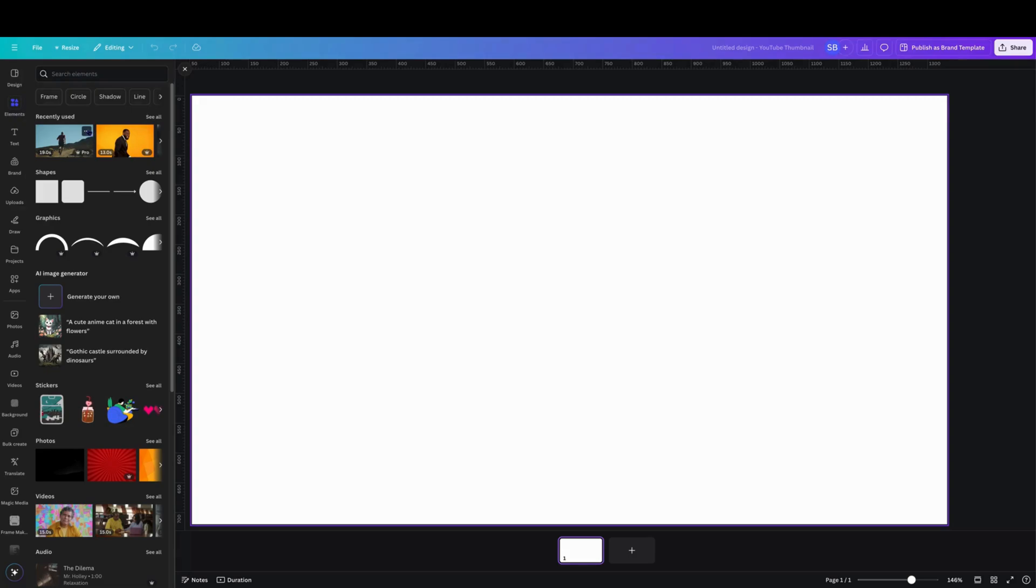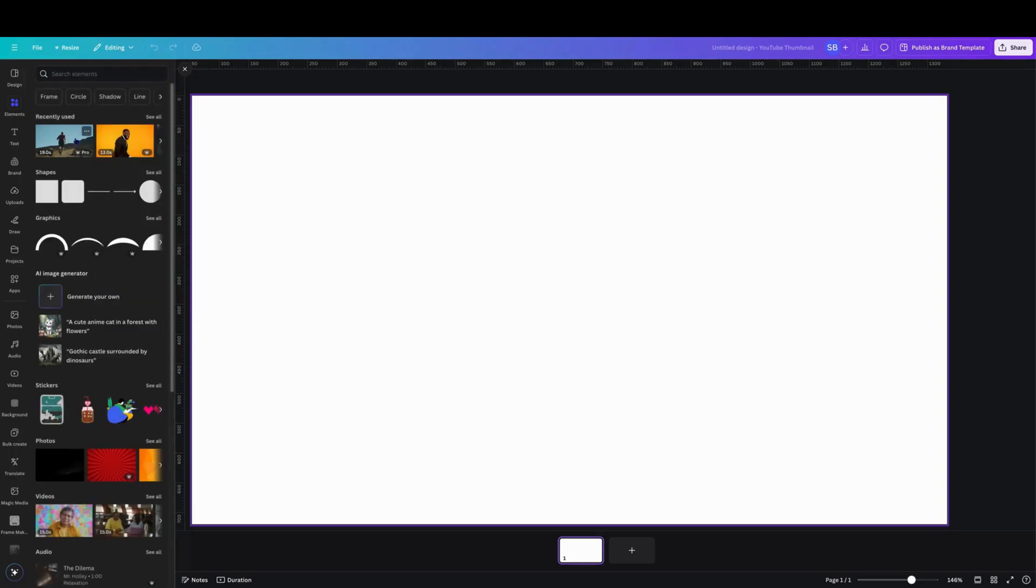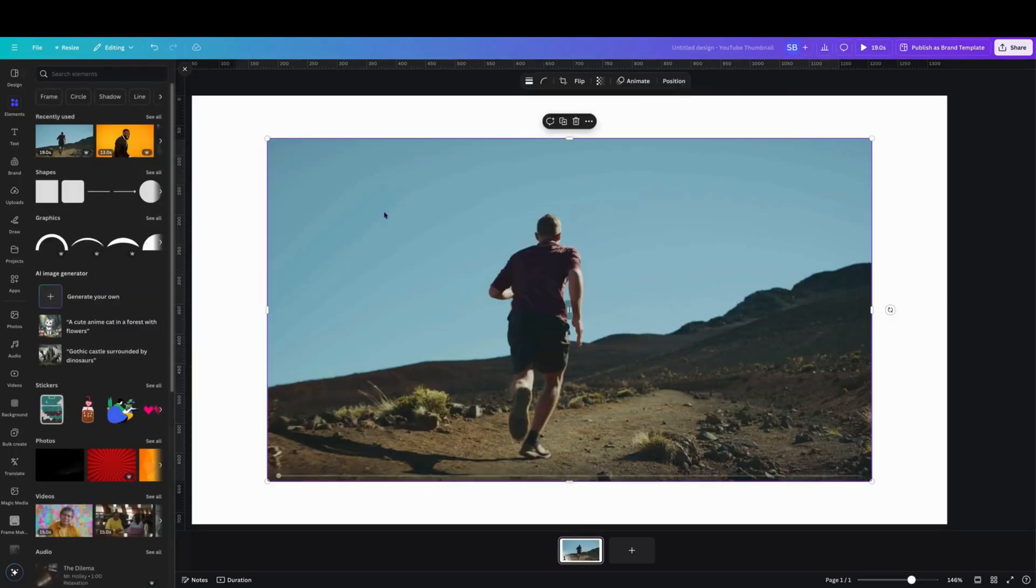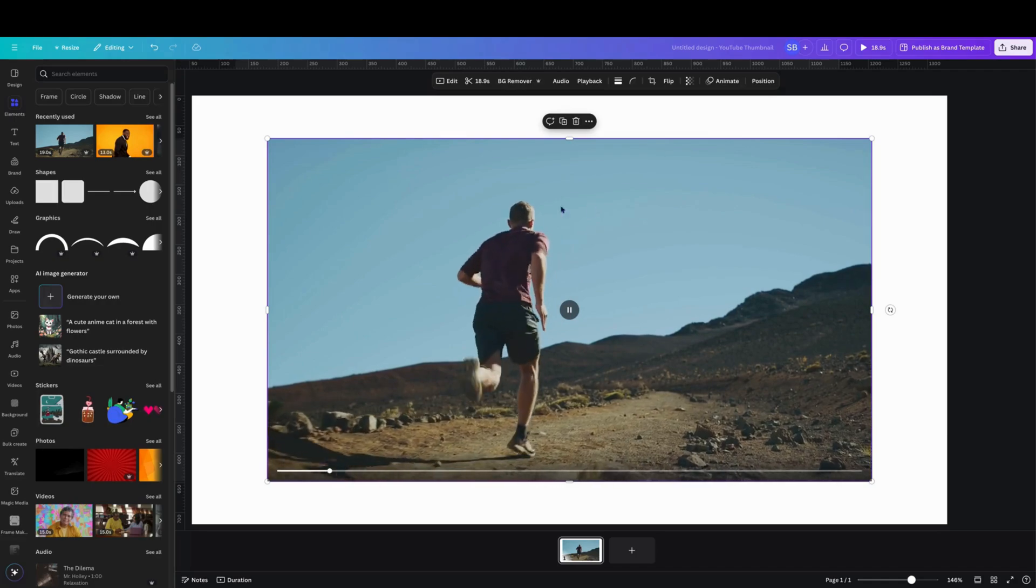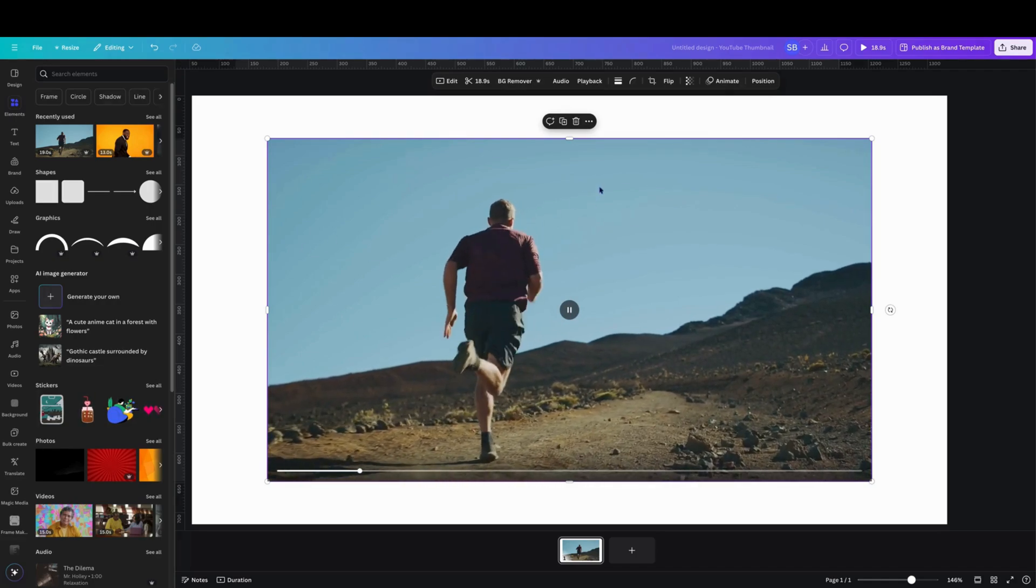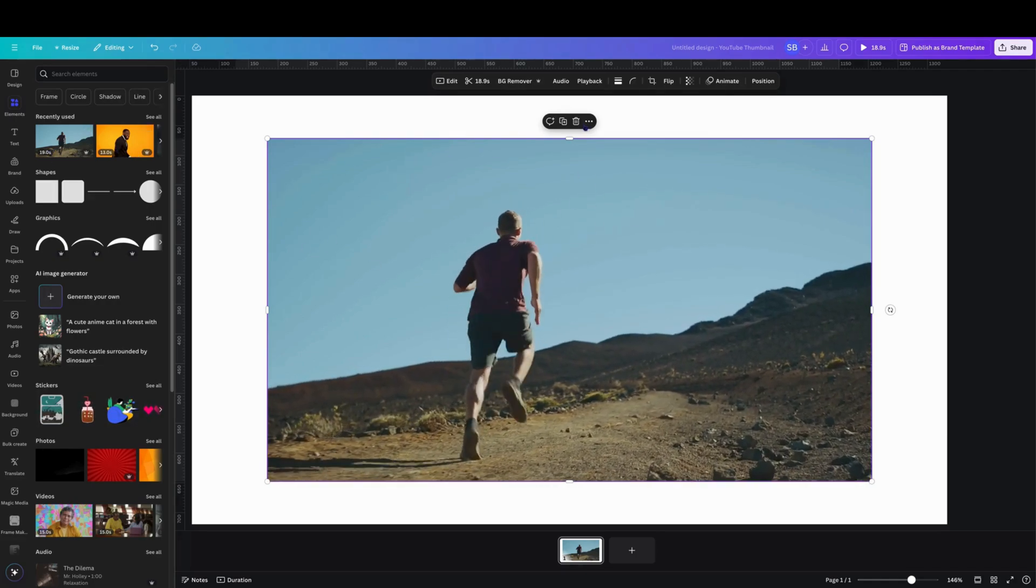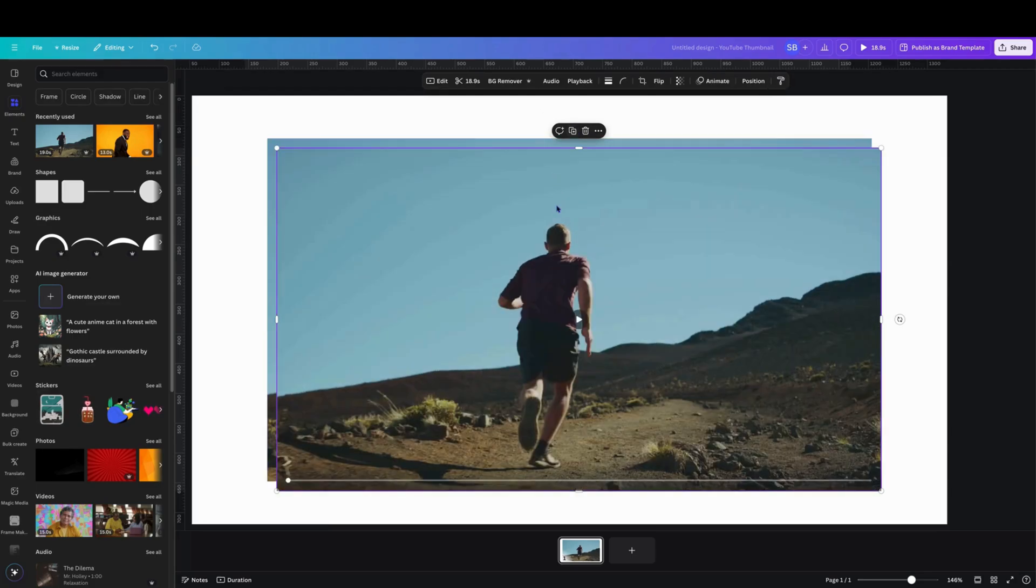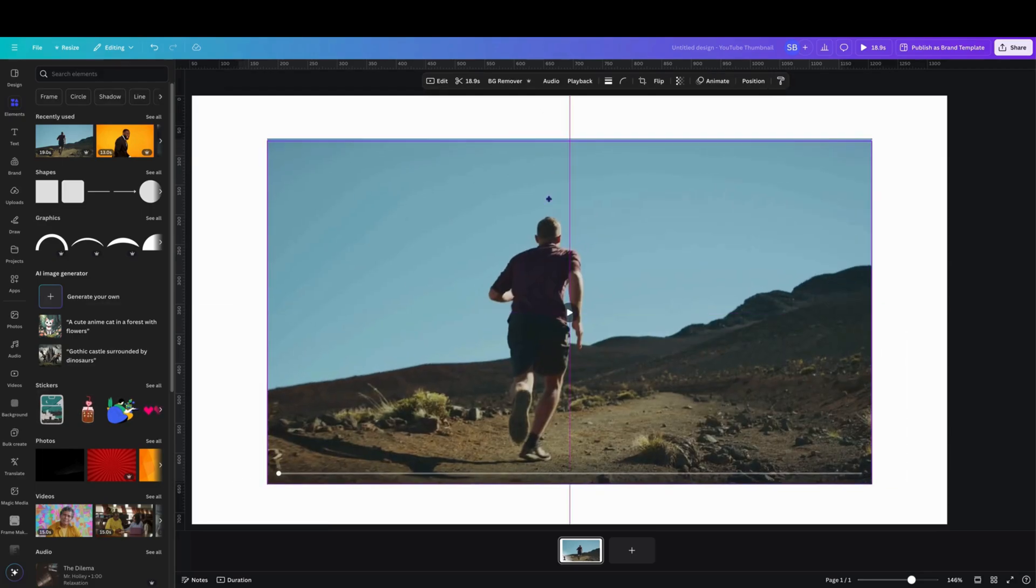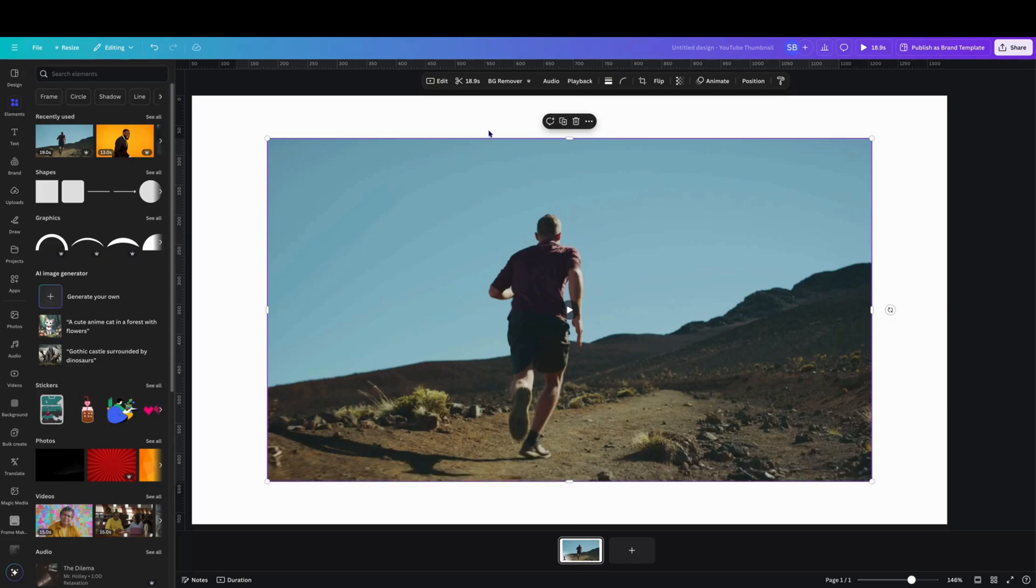And we're going to choose a video. So the last video that I did was catch them if you can, so we'll click on that and bring that into the canvas. Once that's in the canvas, what we want to do is duplicate it. So we'll come over here to duplicate and we'll place exactly on top of the base image.